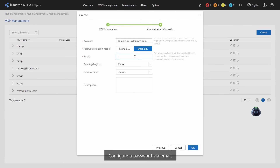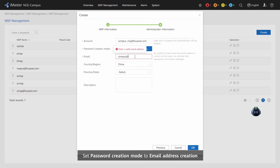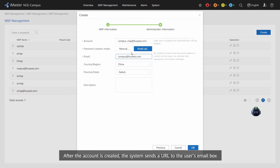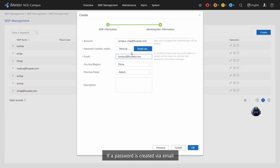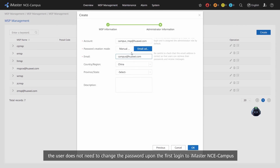To configure a password via email, set Password Creation Mode to Email Address Creation. After the account is created, the system sends a URL to the user's email box. The user can click the URL to configure a password for the account. If a password is created via email, the user does not need to change the password upon the first login to iMaster NCE campus.